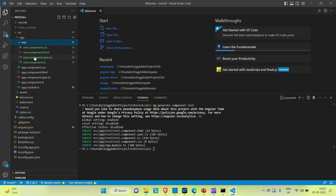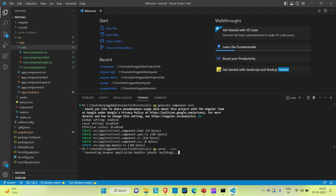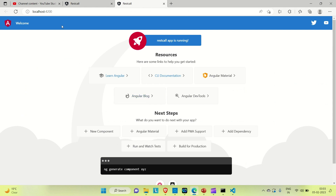Now let me run our application. The command is 'ng serve --open'. Wait a few seconds — it will start building our application and host it locally on port 4200. You can see our application is up on port number 4200.